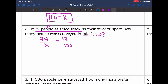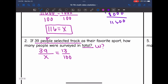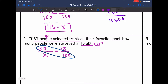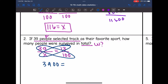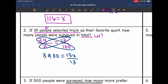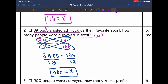I'm going to cross multiply to solve this. 39 times 100 is 3,900, and X times 13 is 13X. Then I would divide by 13, and I get X equals 300. So 300 people were surveyed if 39 selected track as their favorite sport.